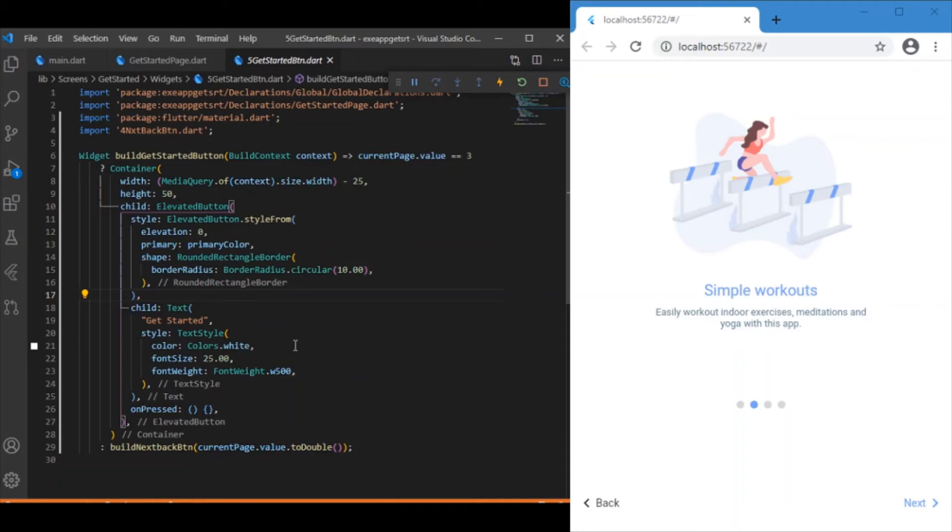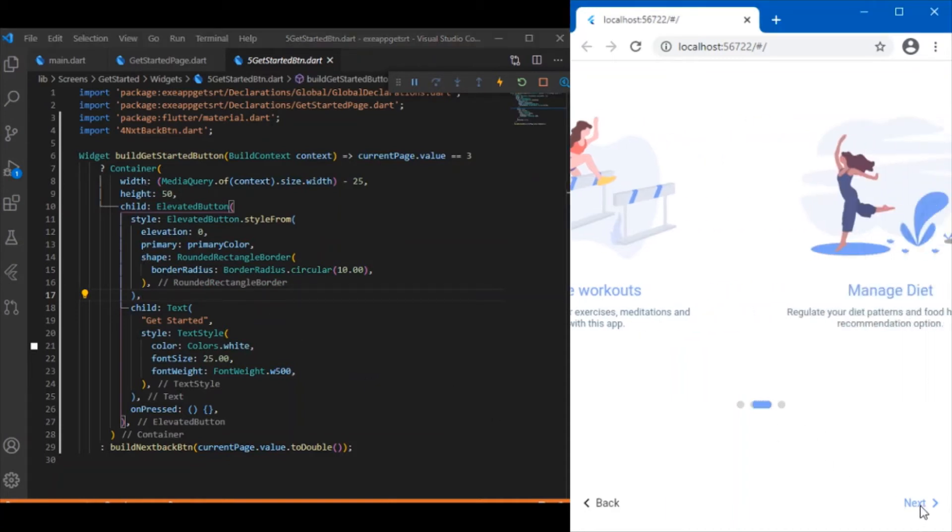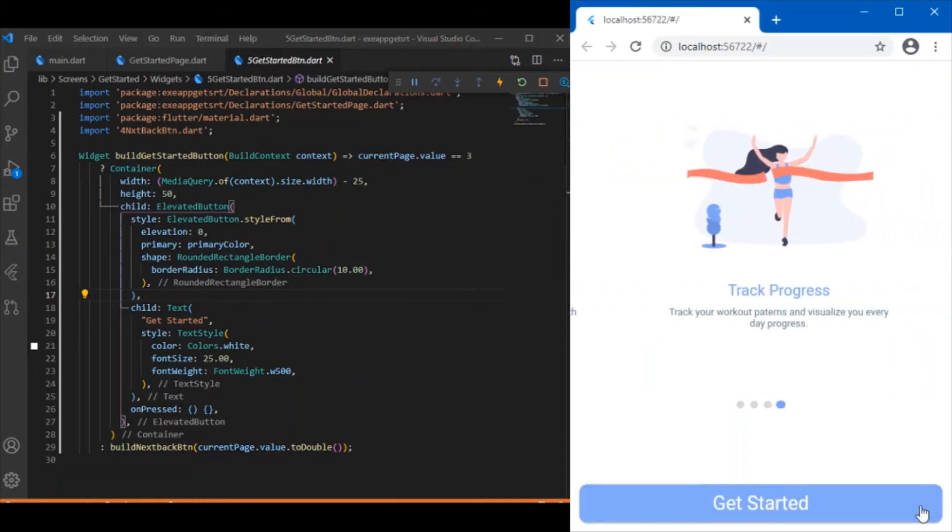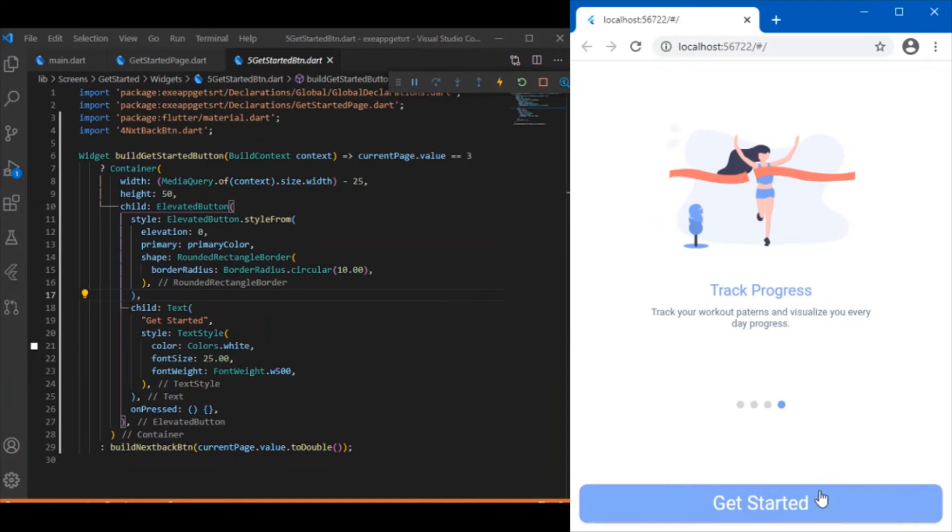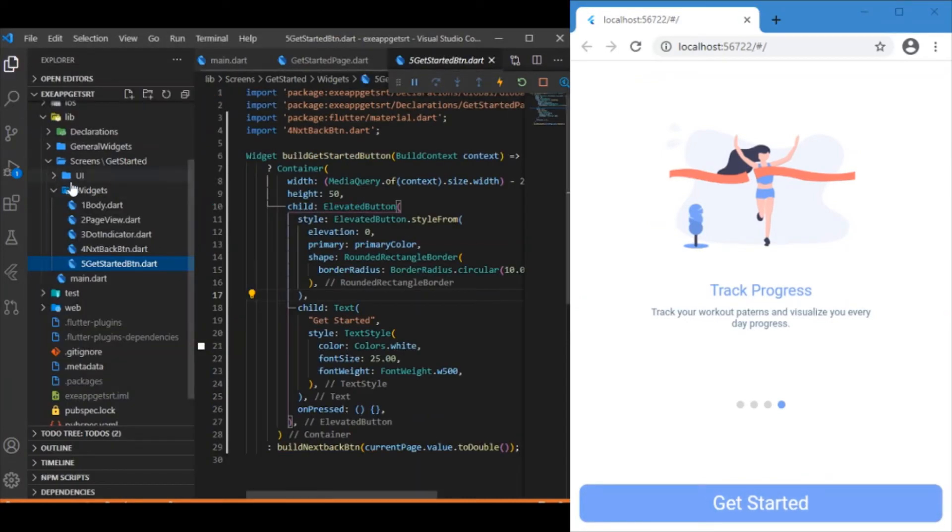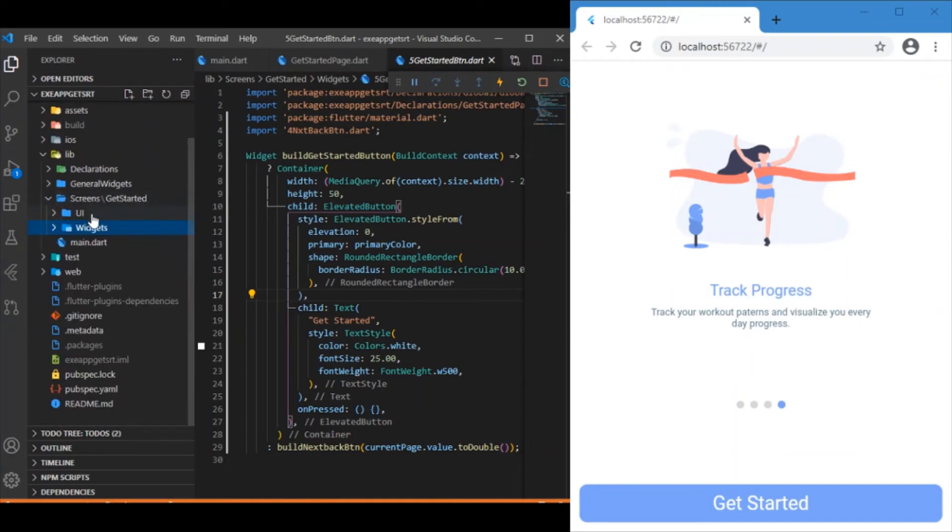At last we have the get started button. As the name suggests, this widget is responsible for building the get started button you can see on the last page.